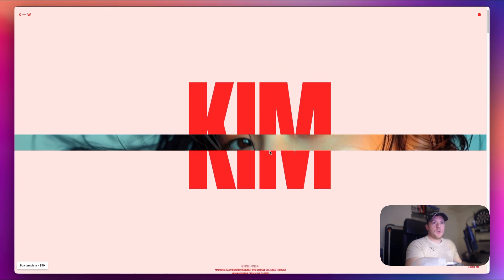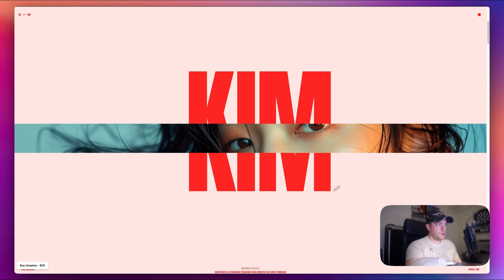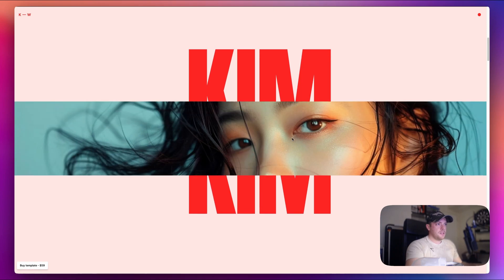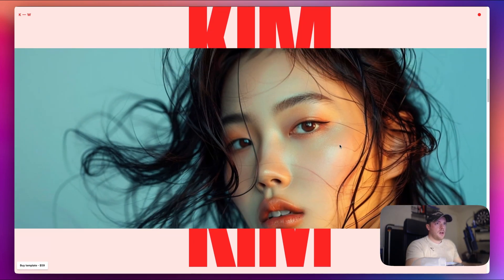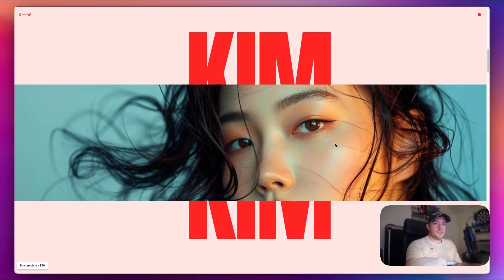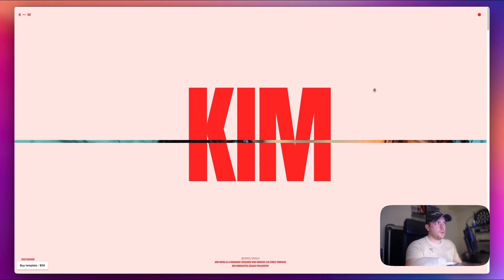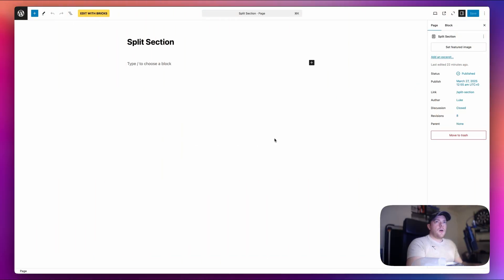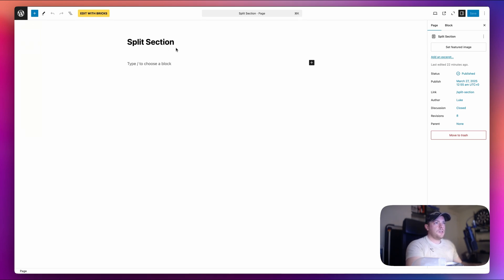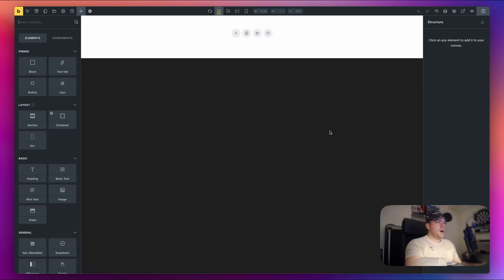So I'm going to show you today how to create something like this and hopefully with MotionPage we will not have these performance issues. I think this is using Framer so I'm not sure why it's lagging like this. Anyway, let's get started. So I will be using Bricks Builder for this and I've just created a page called Split Section and I'm just going to open this in Bricks.